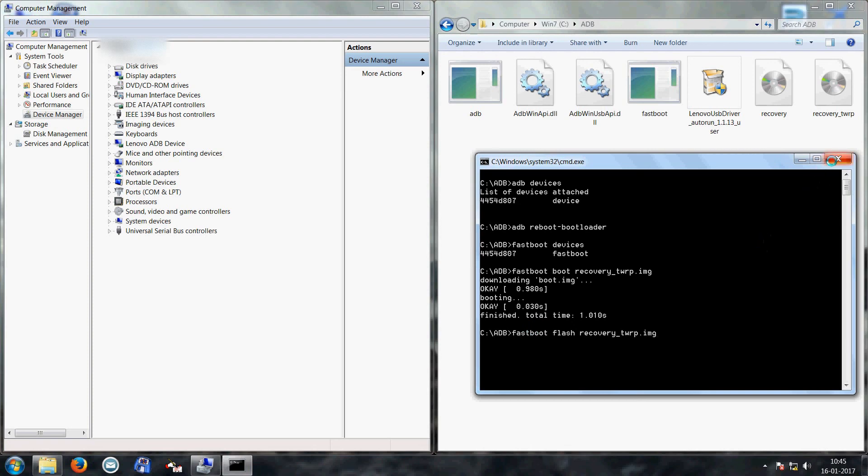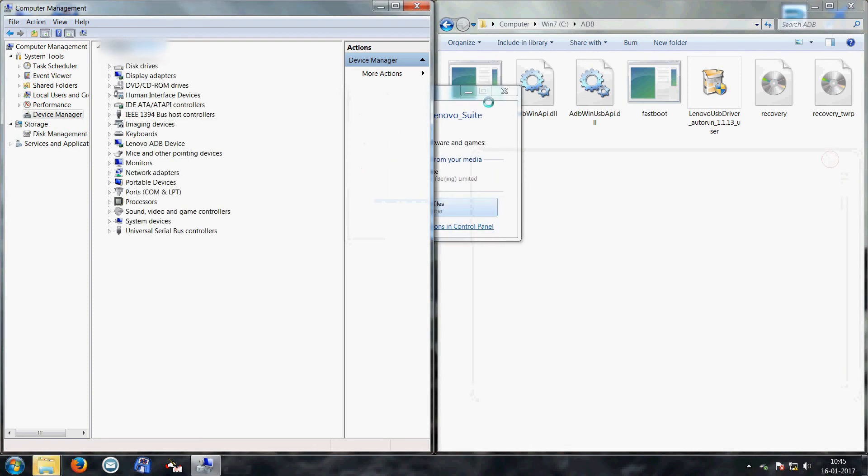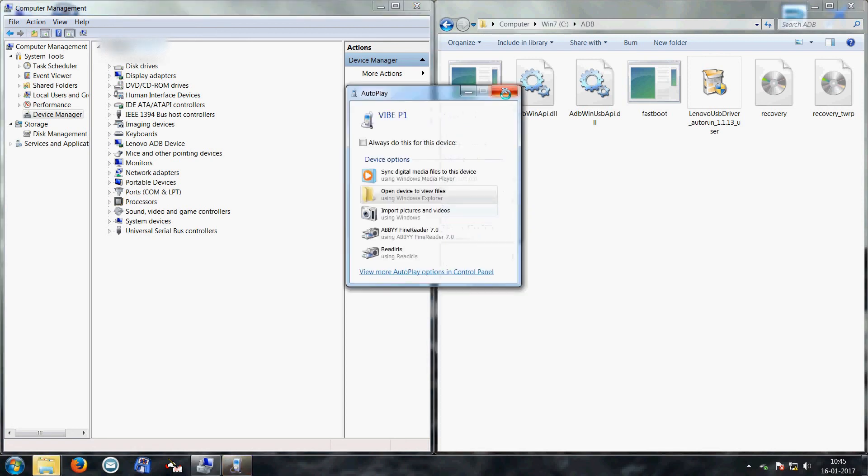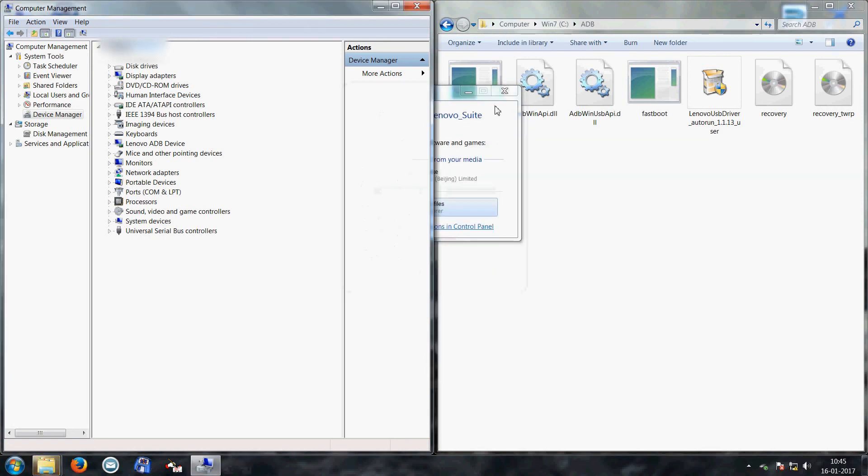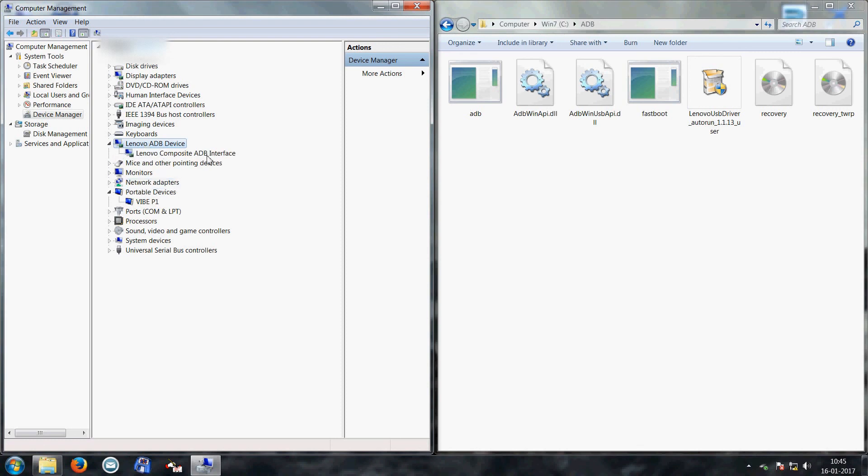So see, my mobile has booted up. Okay, it has been detected as portable YP1 Lenovo ADB drivers again. That's it, thanks for watching. Bye.